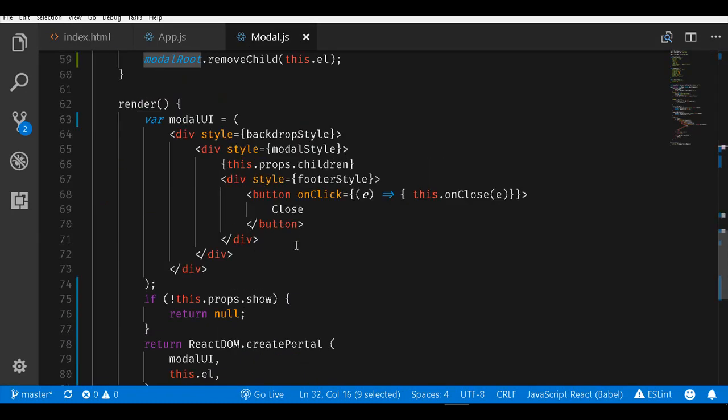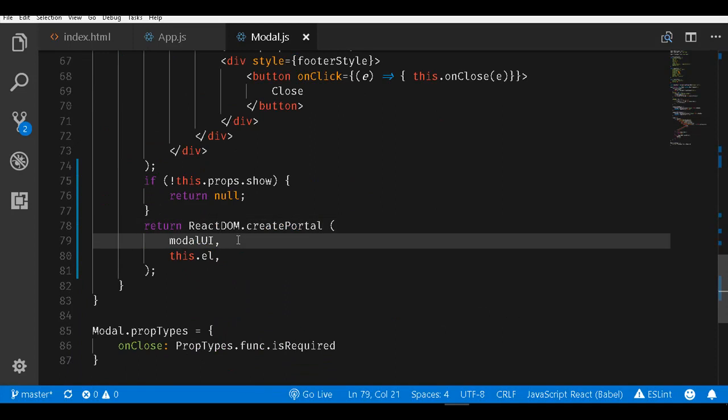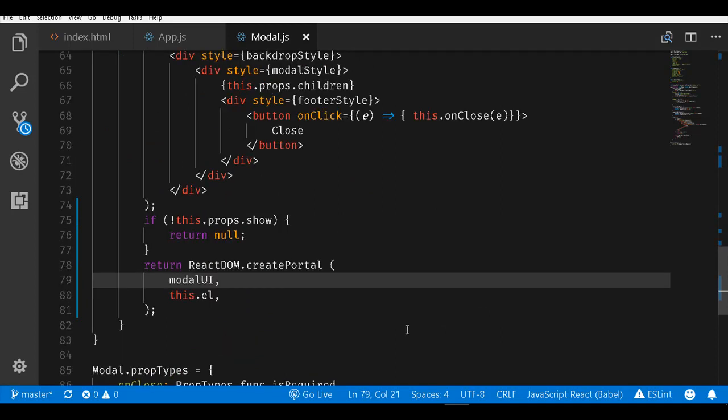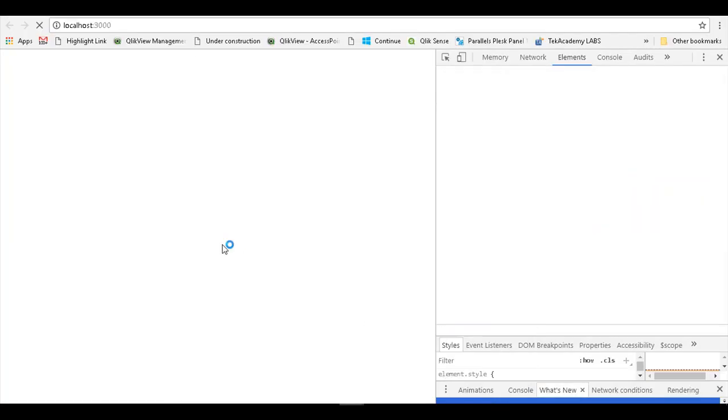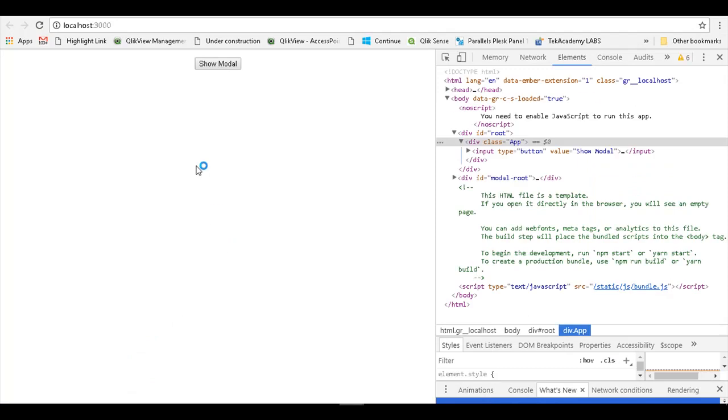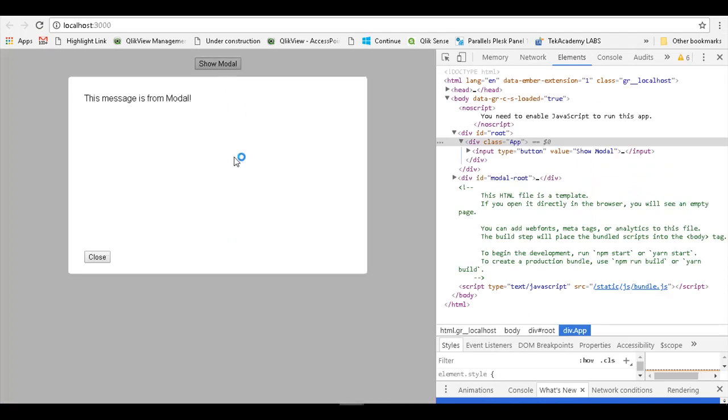Once I do these changes and save my file and go back to the browser, the application is running. Let's see. Everything will work as expected.